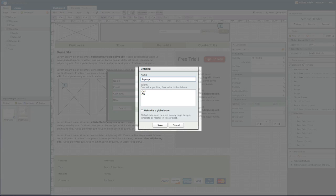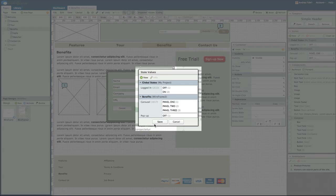We'll create a new state and name it pop-up. By default, we're given two values: off and on. The first value, in this case off, is the default value upon page load. These two values work for our pop-up, so we can just click Save.